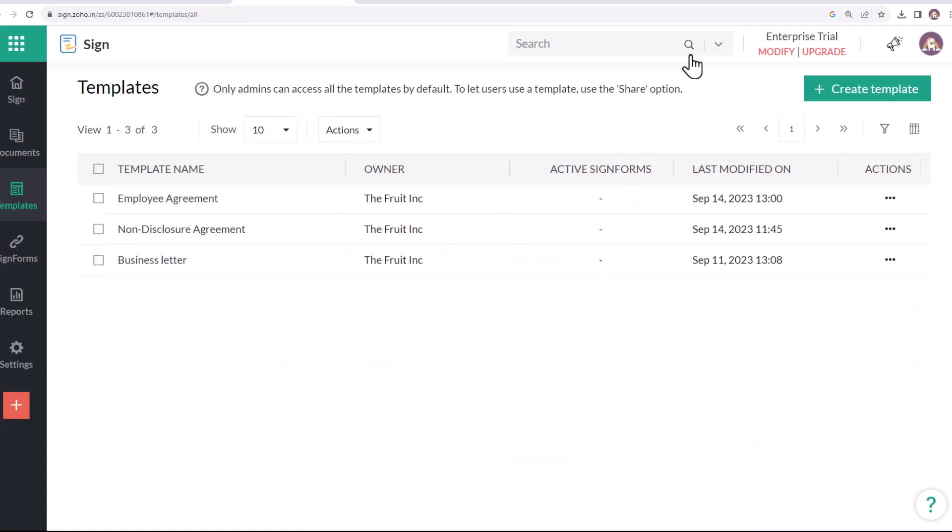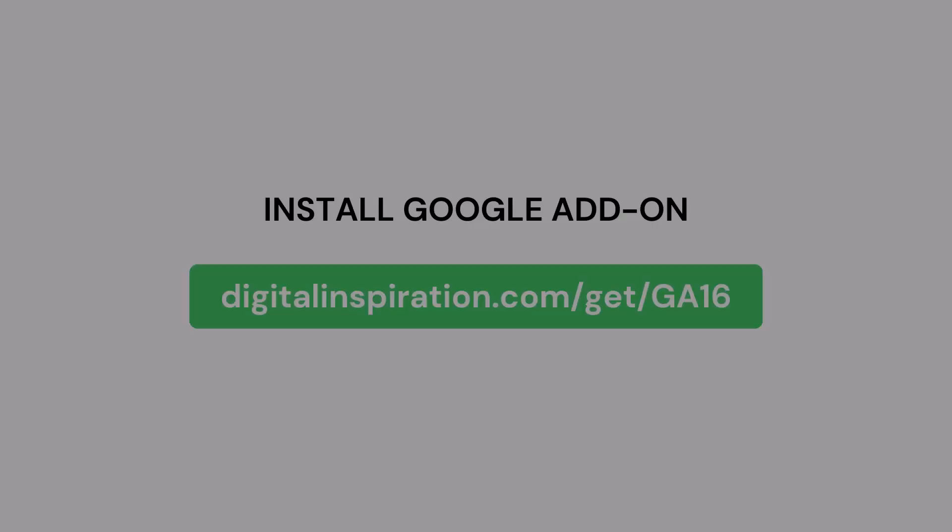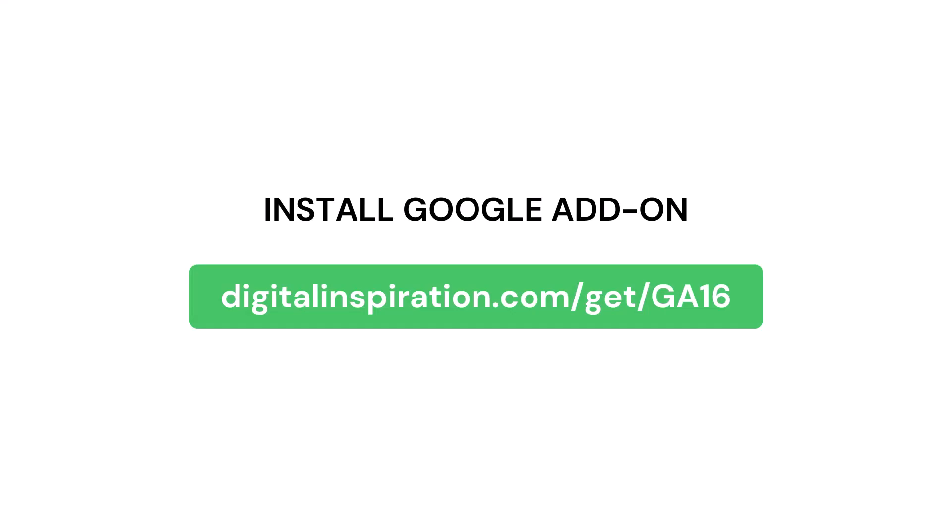Now for the next step, we'll launch Document Studio and set up a workflow to request signatures on this agreement from the employees. If you do not have the add-on installed already, you can install it by visiting this link, which is also available in the video description below.